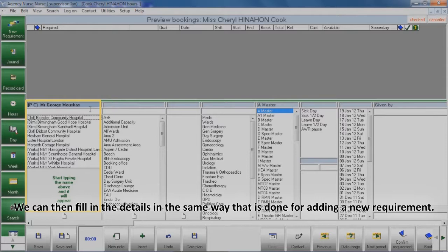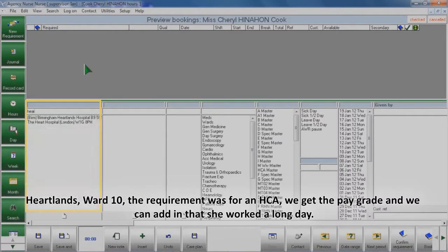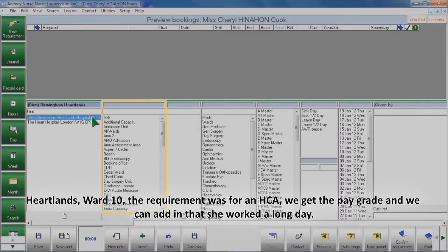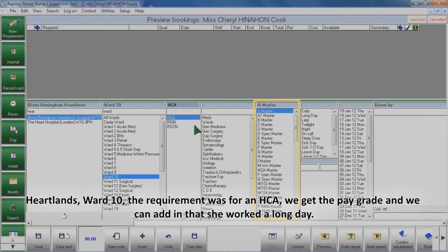We can fill in the details in the same way that is done for adding a new requirement — Heartlands, Ward 10. The requirement was for an HCA. We get the pay grade and we can add in that she worked a long day.